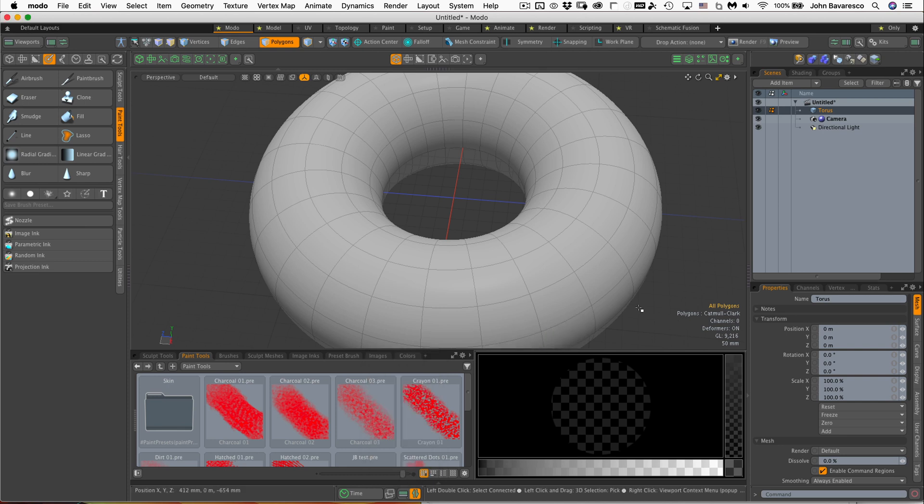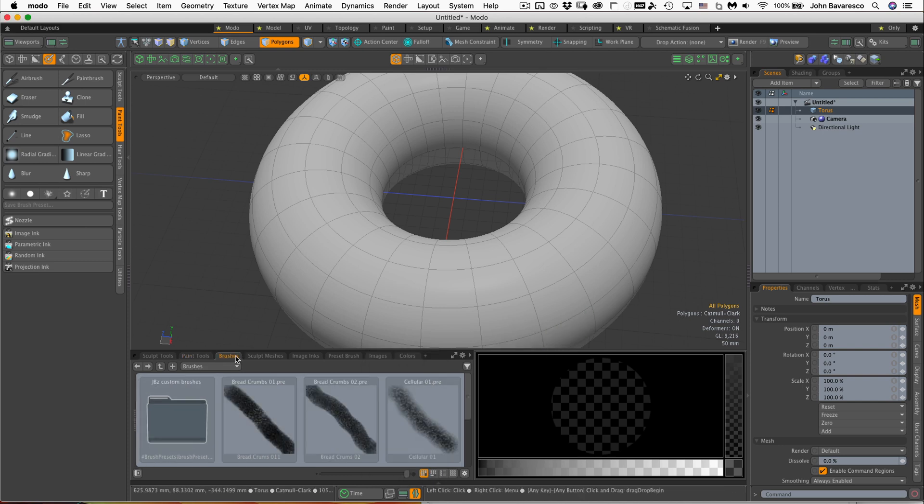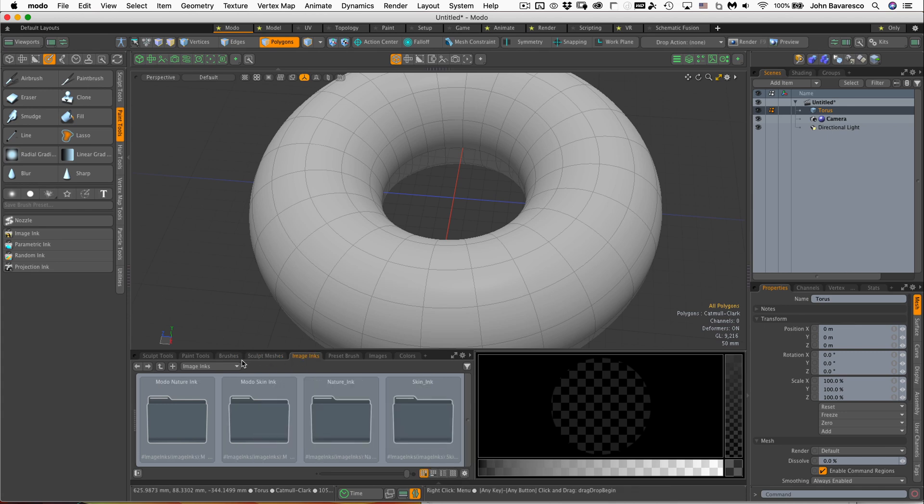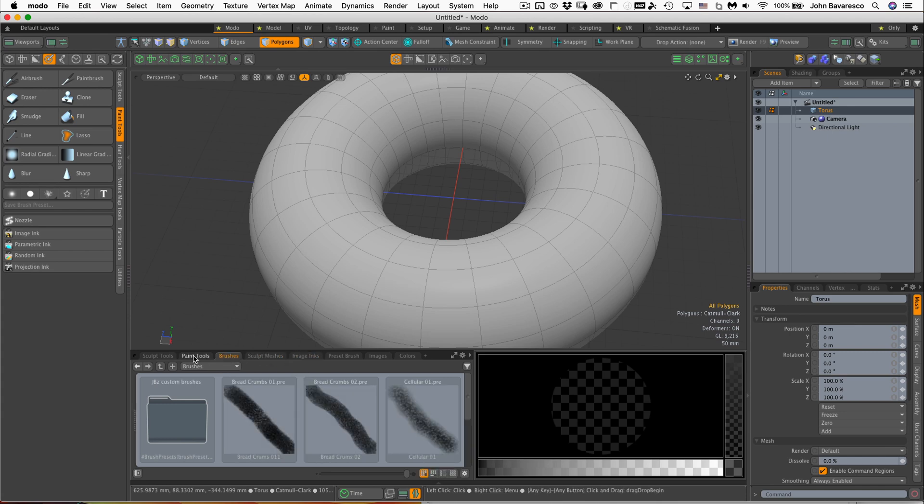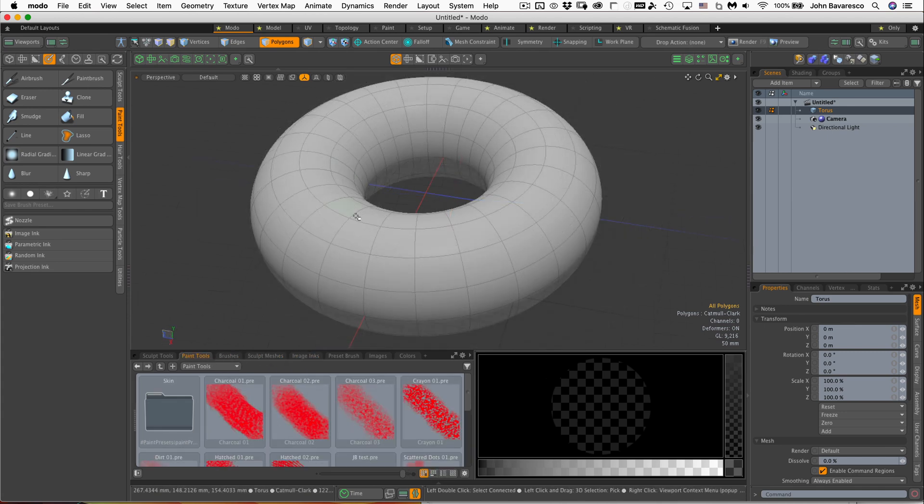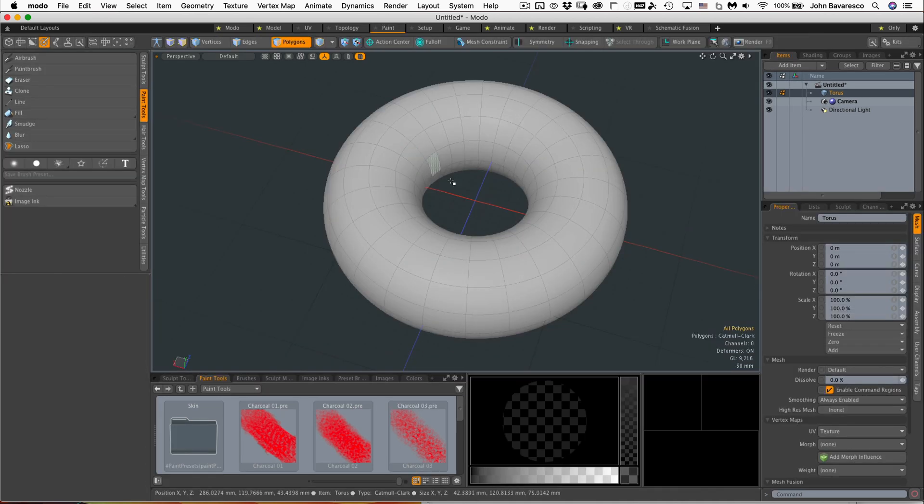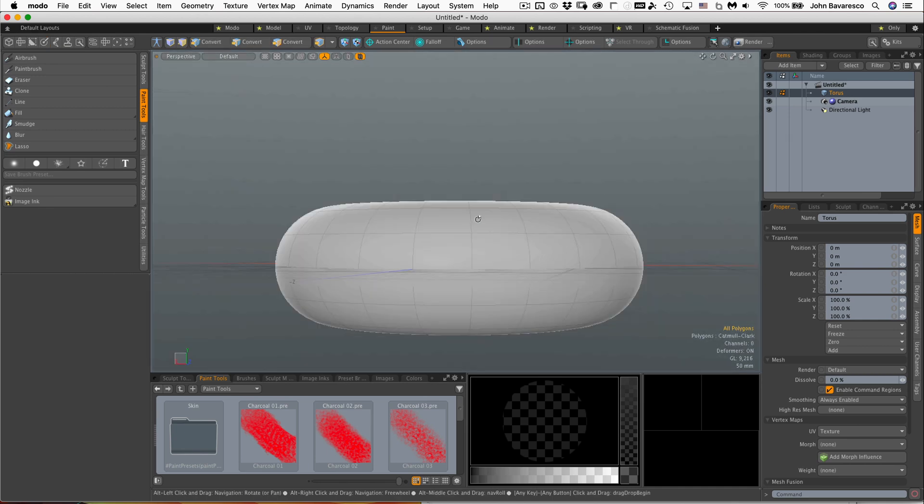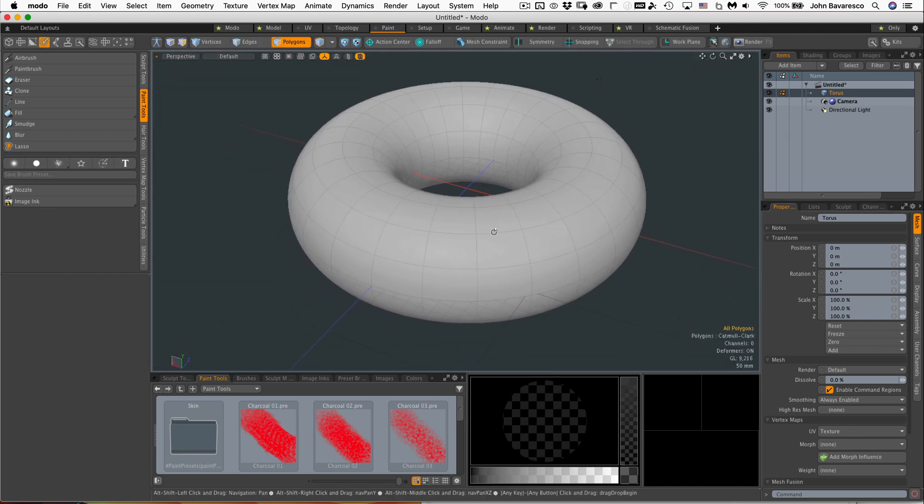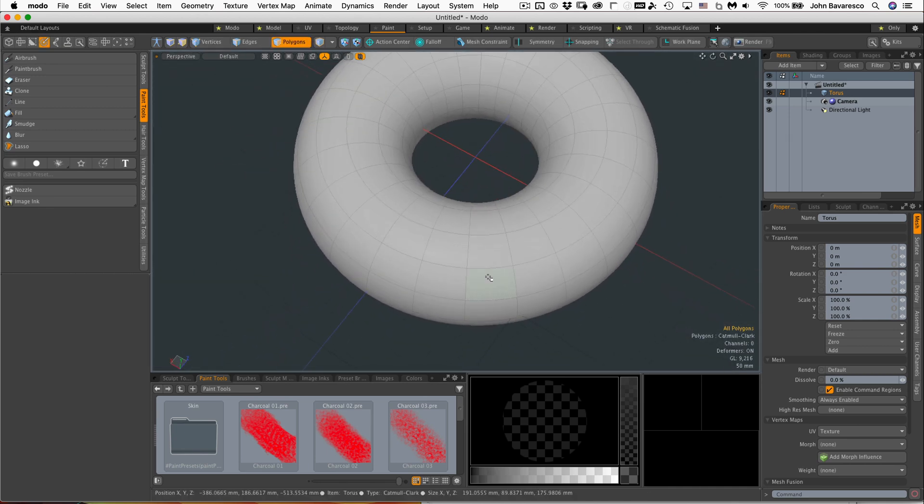So there we are, and these are the paint tools, the brushes, and different kinds of inks and things like that we might need. I'm just going to switch over to the painting tab because I'm kind of used to it and everything's already set up for me.